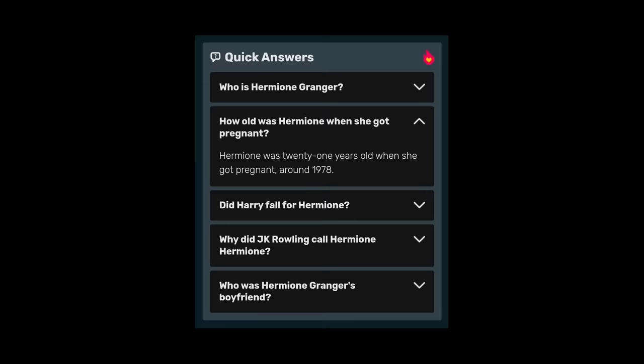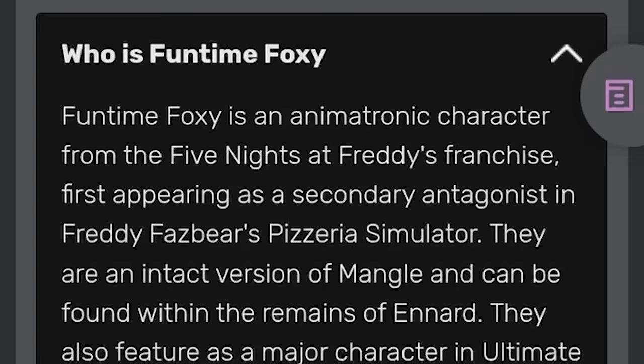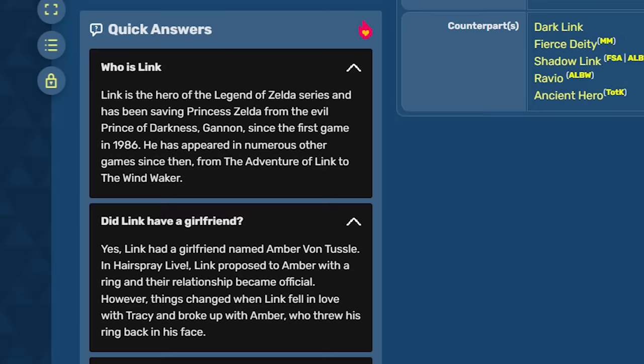These quick questions were implemented by fandom without warning, and community admins had no ability to remove them from their wikis. Fandom quickly removed this feature due to extremely vocal backlash.